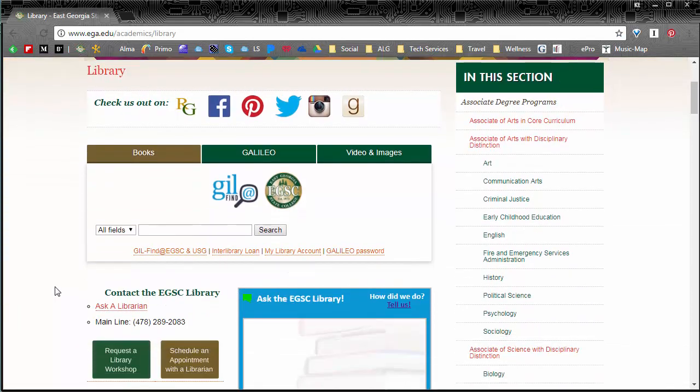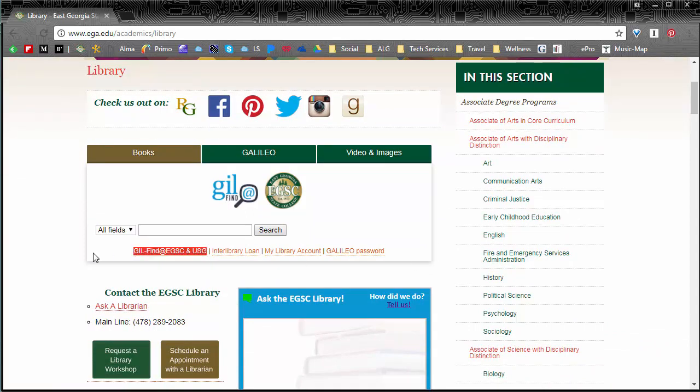Now we've organized the page so that the search boxes are right here in the middle and you see that we have three different tabs depending on what you're searching for. Well today we're going to talk about finding federal and state cases so we're going to use Galileo.